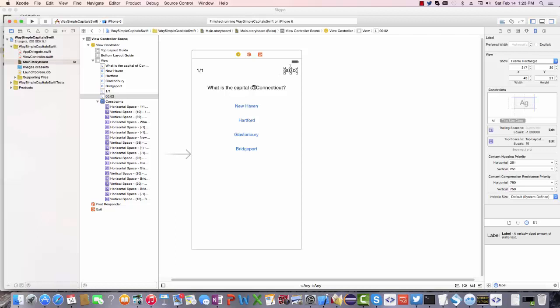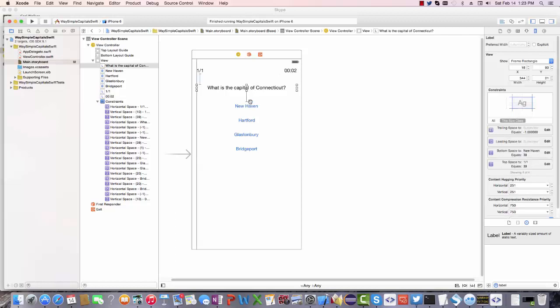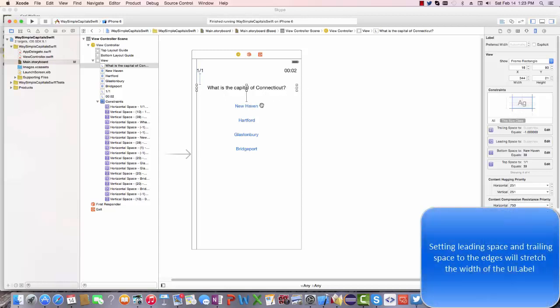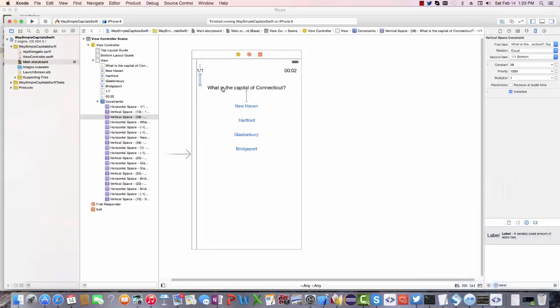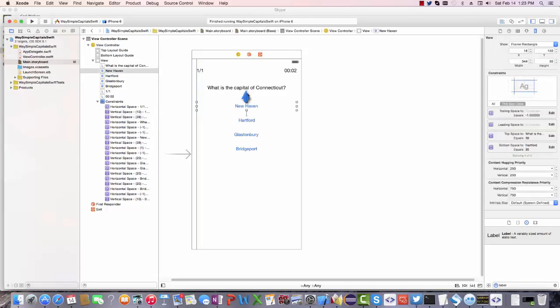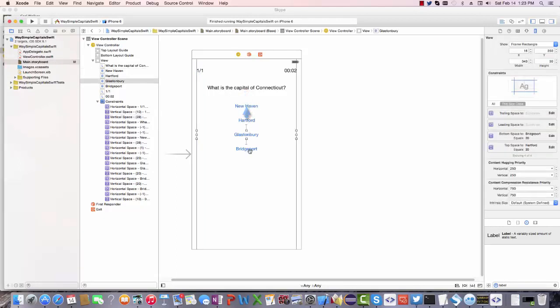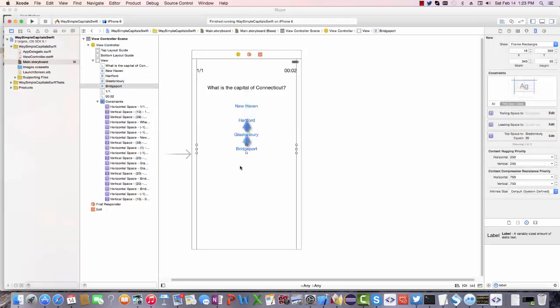Now for each of the labels and buttons, I am setting the leading space to be the container and the trailing space to be a container. And then with regards to top space, I'm setting it to the topmost neighbor. So the answer is pegged to the status, the question is pegged to the status label, and then each answer to the question and then on to other answers until we get to the bottom one.